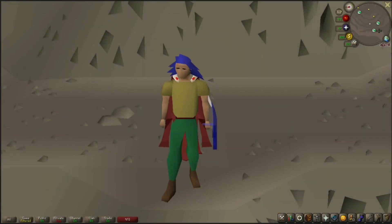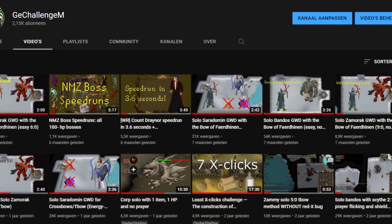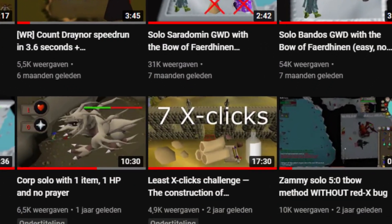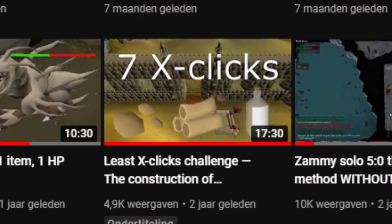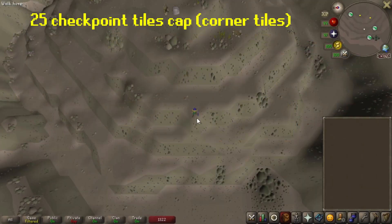I wanted the plugin to mimic the server-sided pathing as much as possible. That's why I will now show that the plugin correctly handles the edge cases, a lot of which I previously showcased in my X-click challenge.